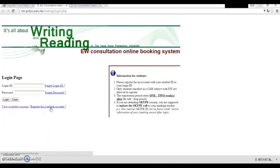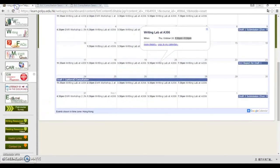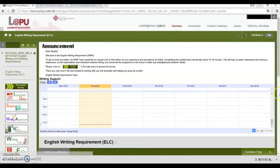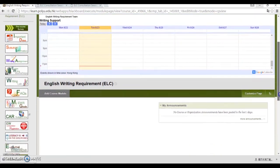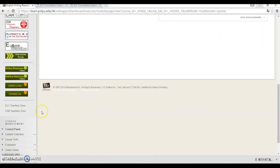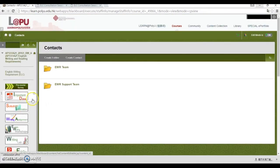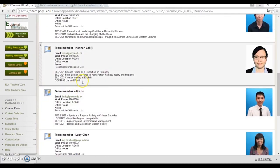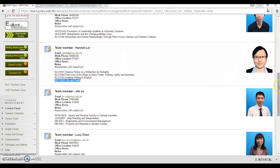That's it for today. Later in your lecture, there will be an assignment orientation. An ELC liaison person will be there to answer any questions you have, so remember to attend that lecture. You're also welcome to contact us anytime — simply click Contact Us, then EWR team, find a liaison person responsible for your subject, and contact him or her via email. Thank you for watching. We hope you have an enjoyable writing experience with us.